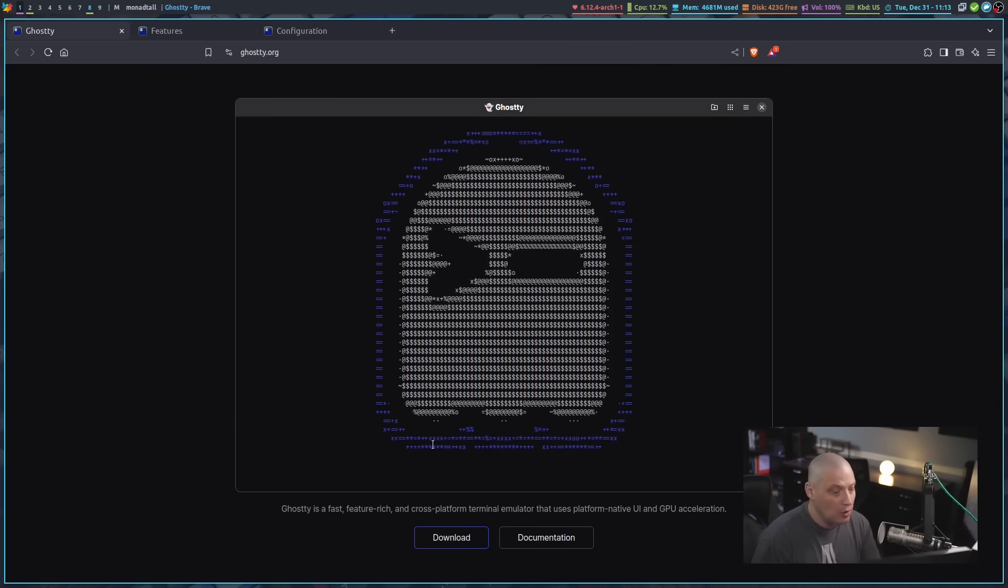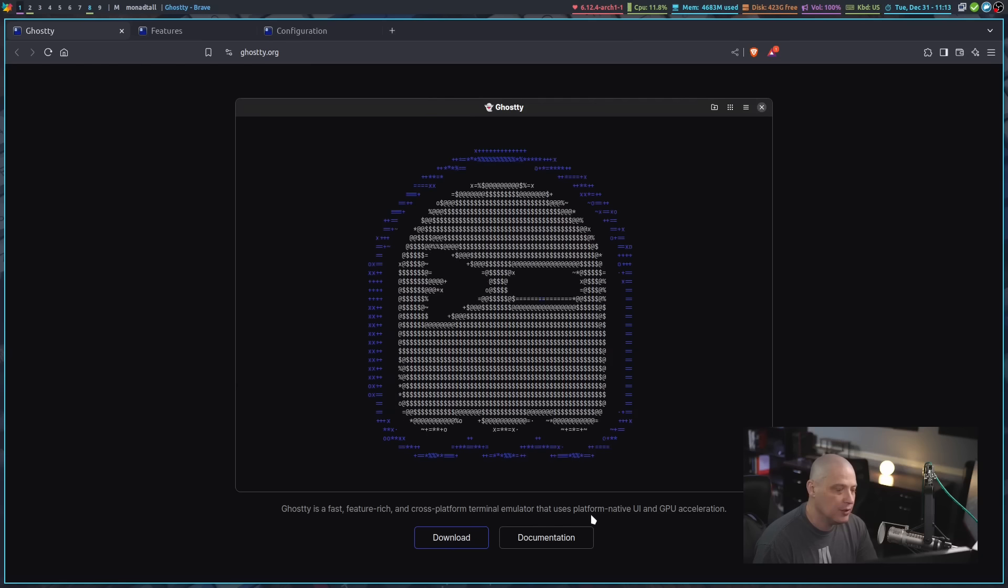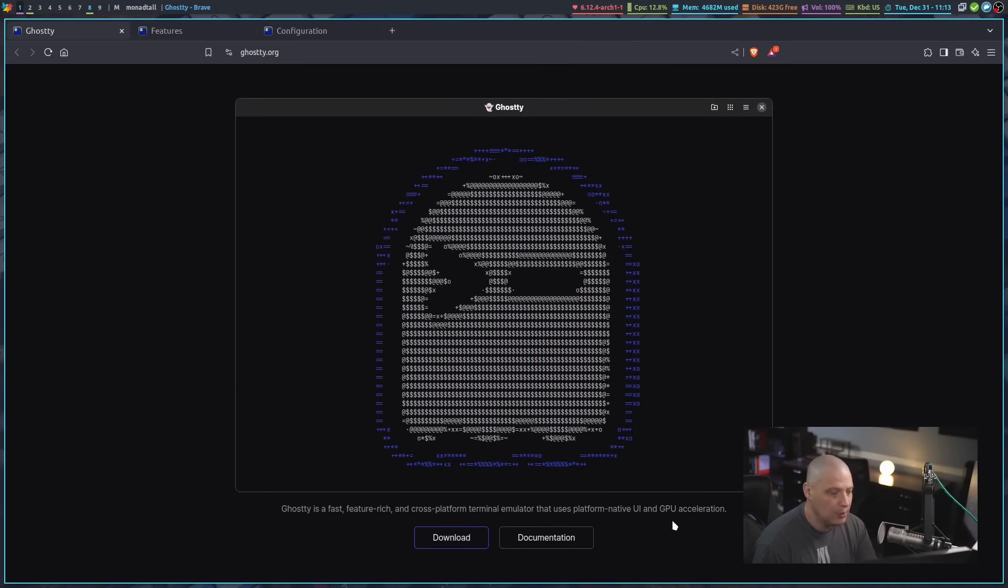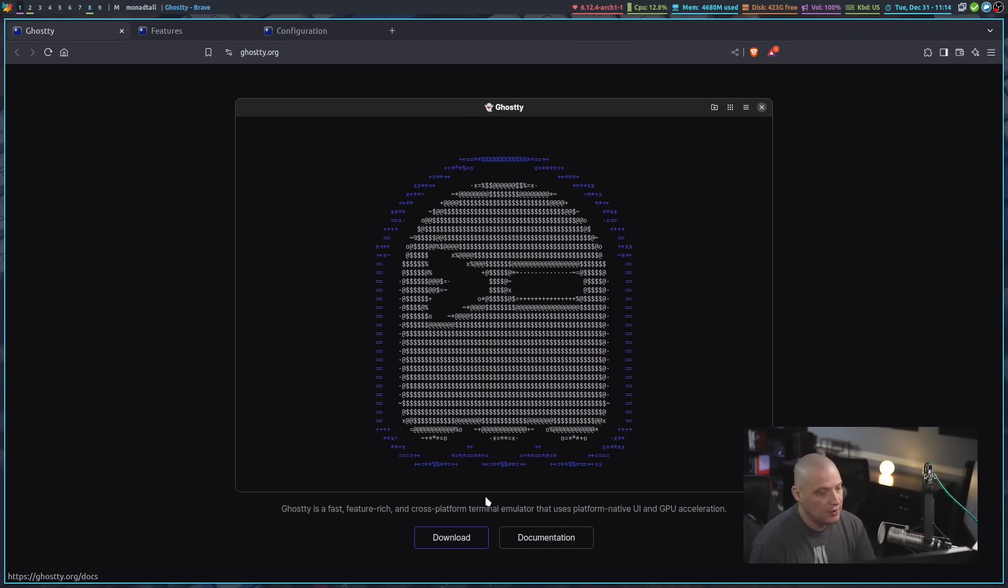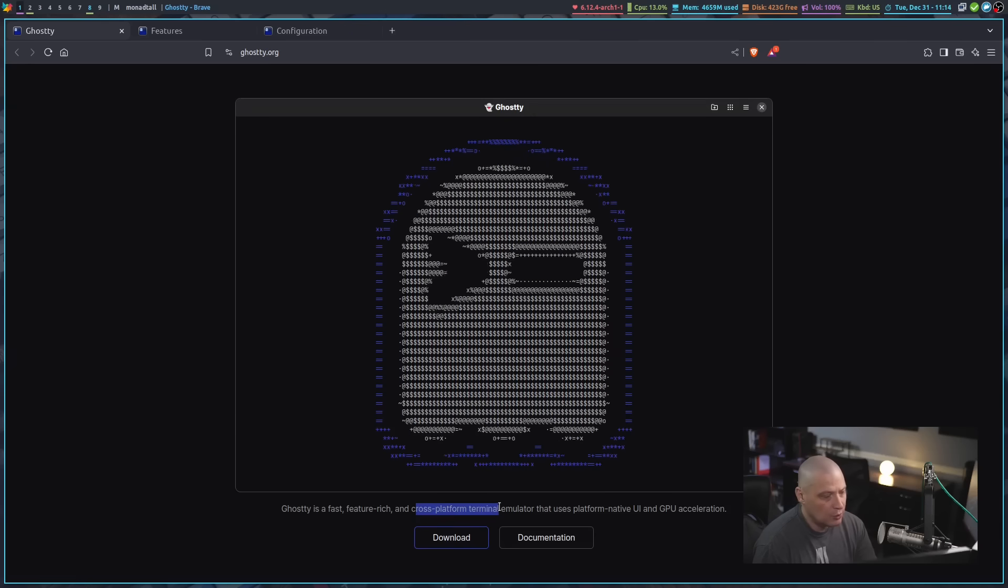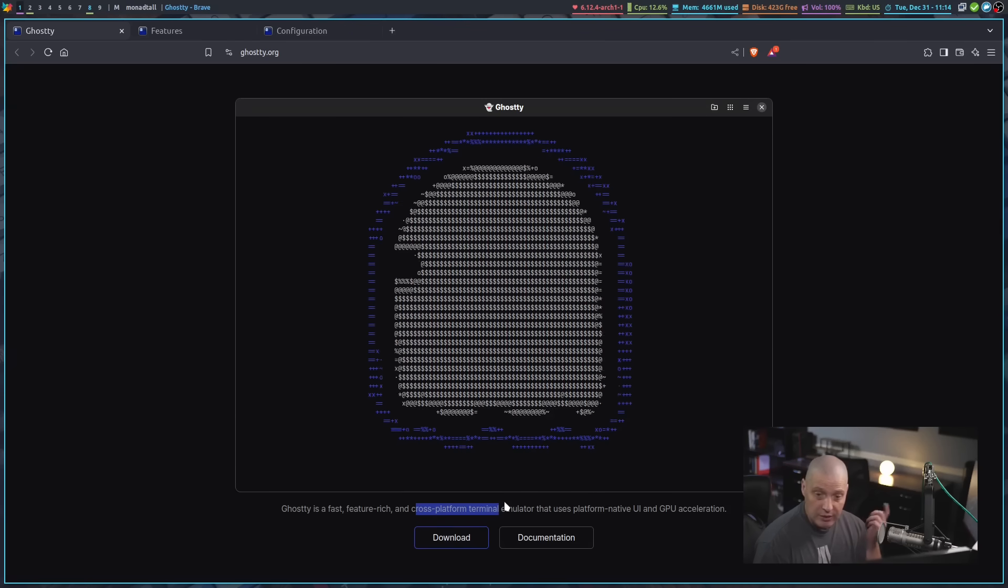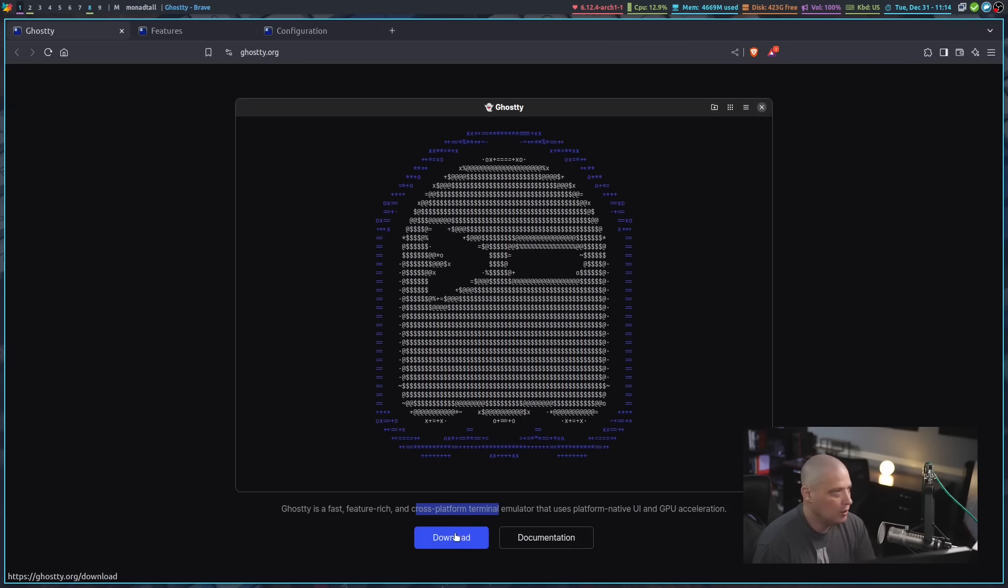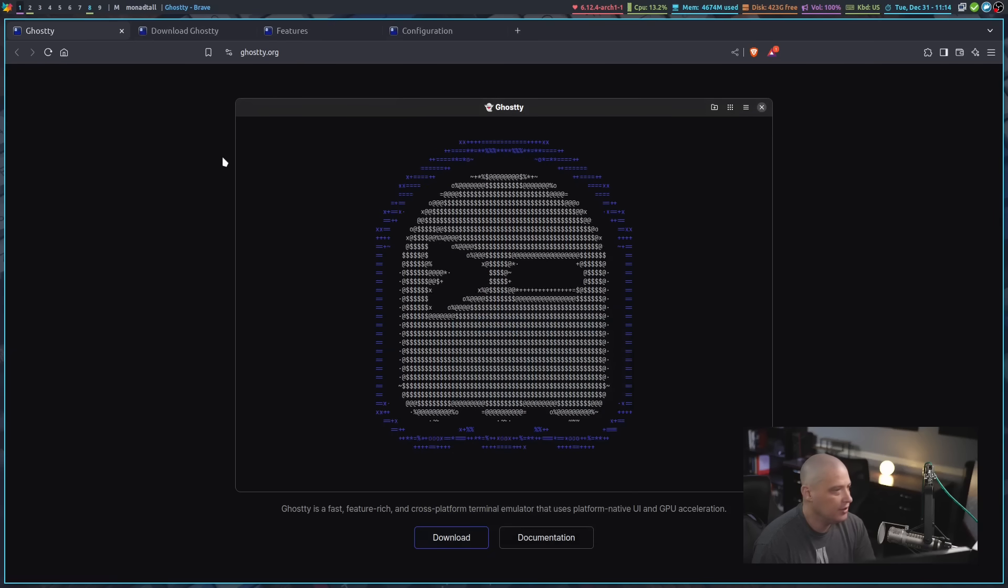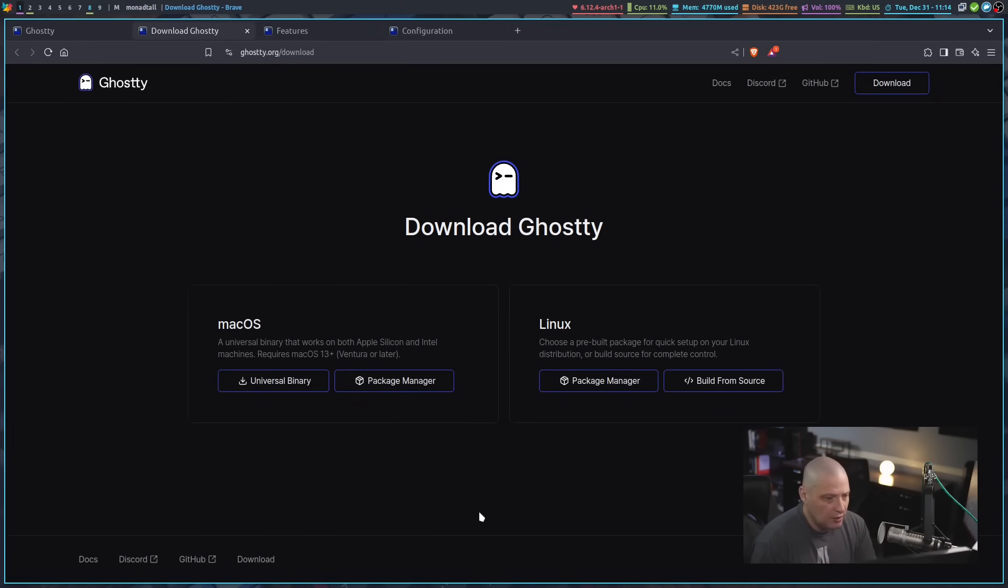This is a cross-platform terminal emulator that uses platform-native UI and GPU acceleration. Now, this is a little bit misleading because cross-platform, you would assume it's available for Windows, Mac, and Linux. But when you go to the download page, we've got a macOS build and a Linux build. Nothing for Windows here.